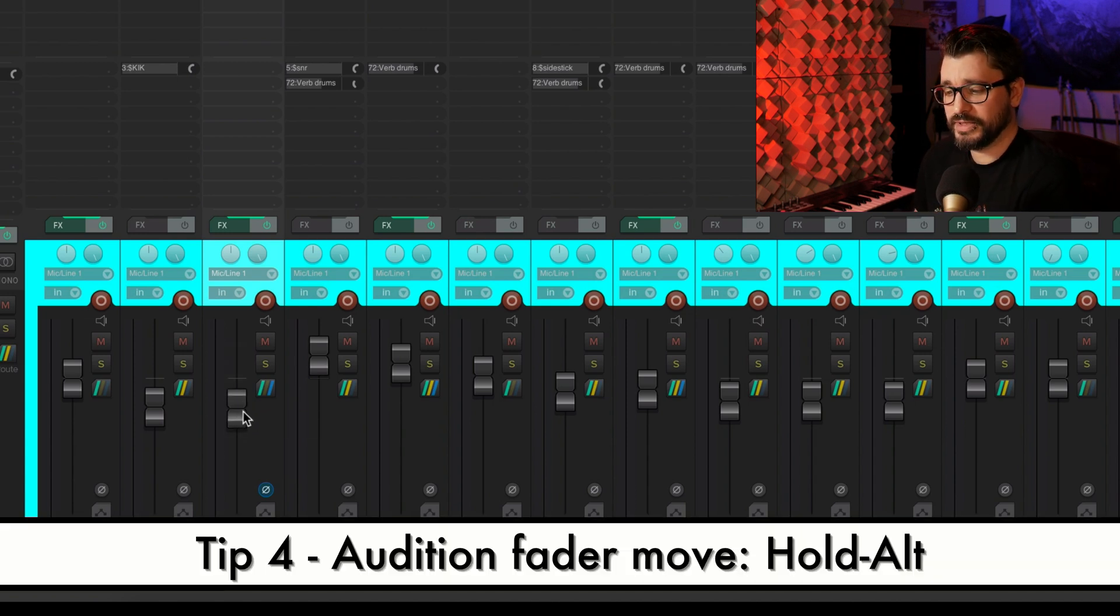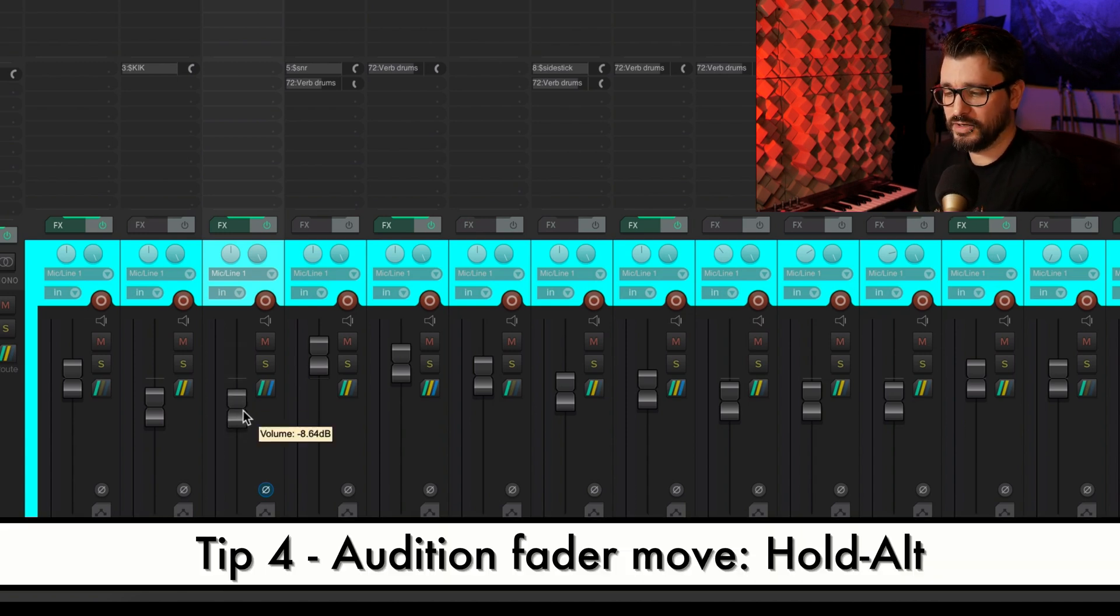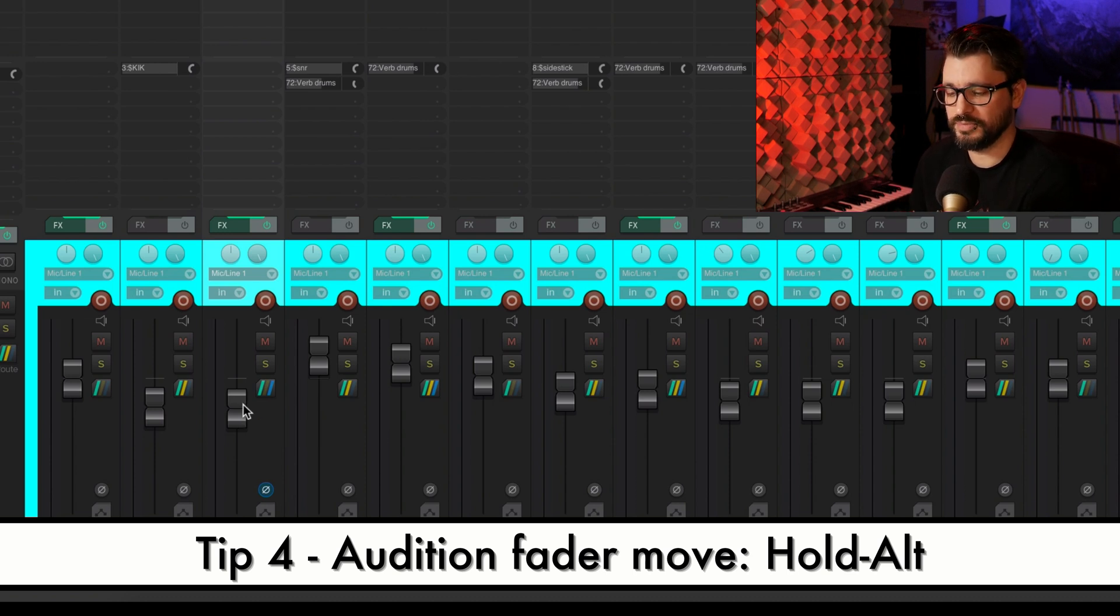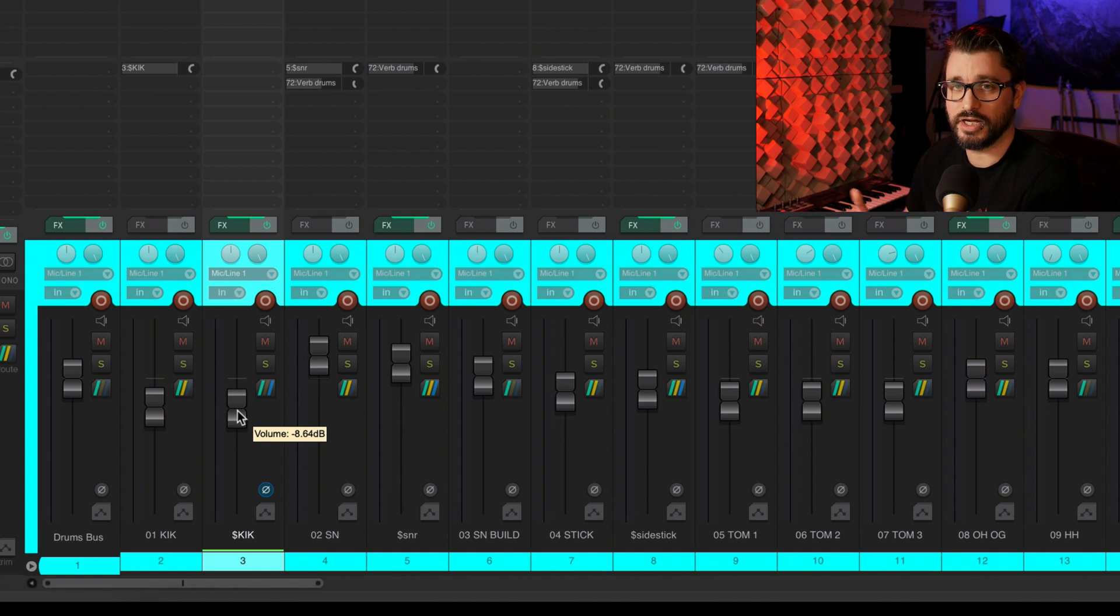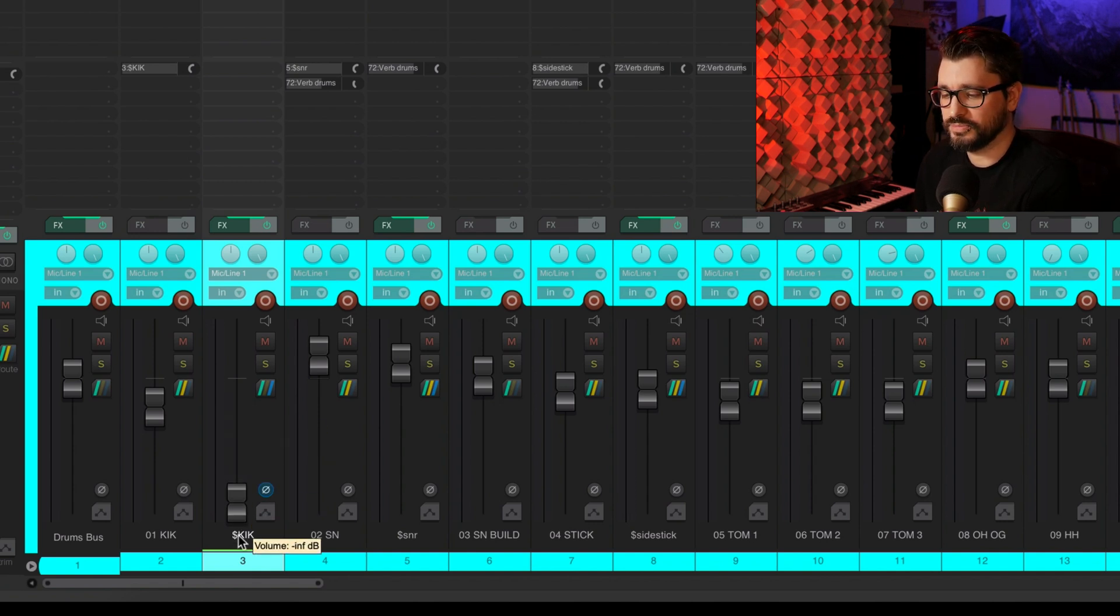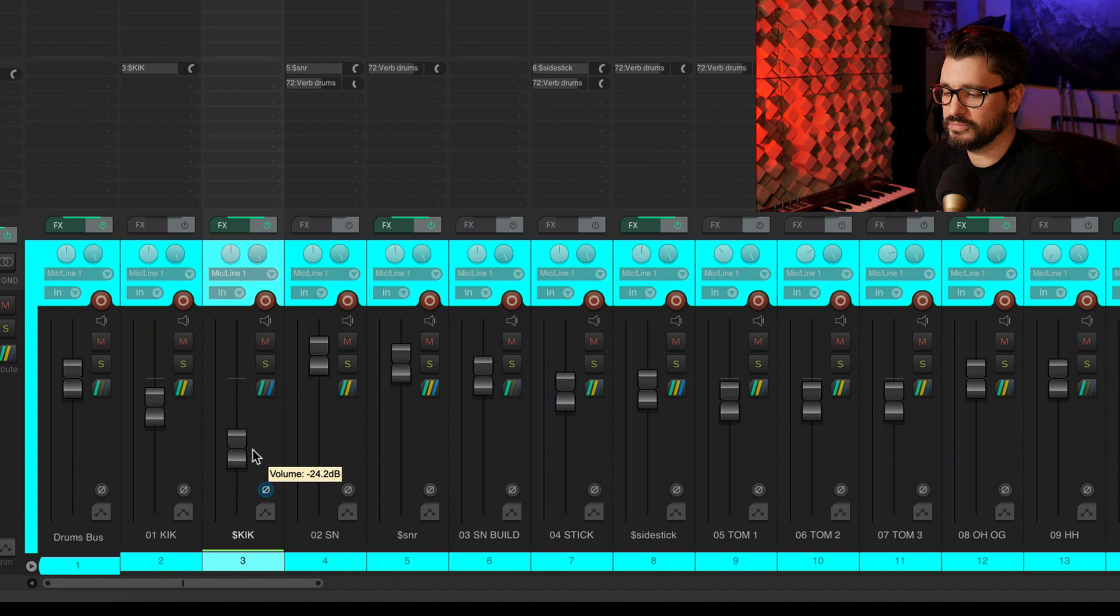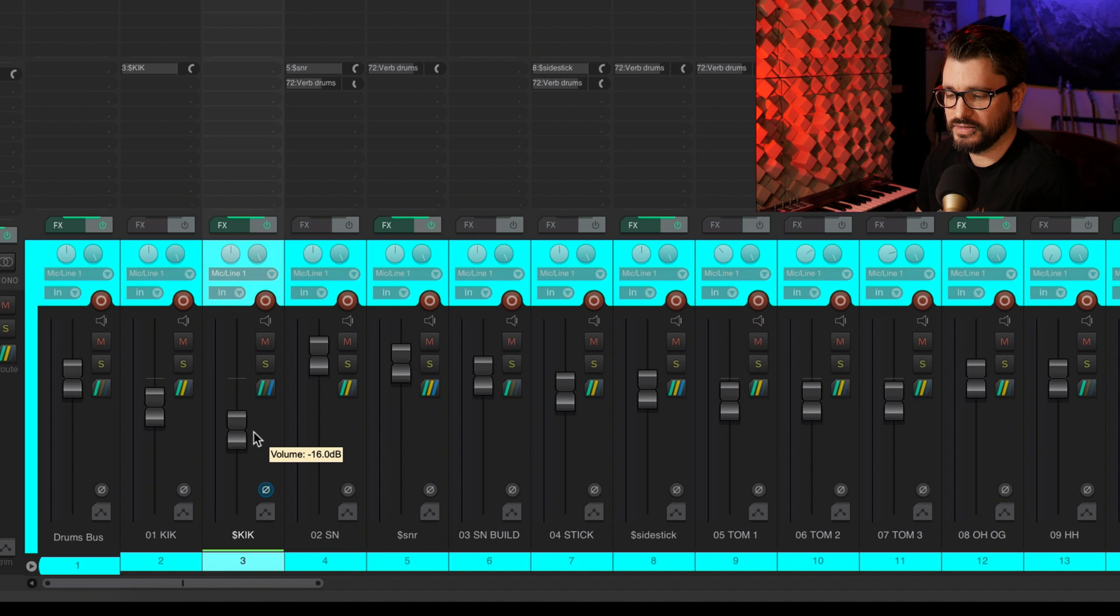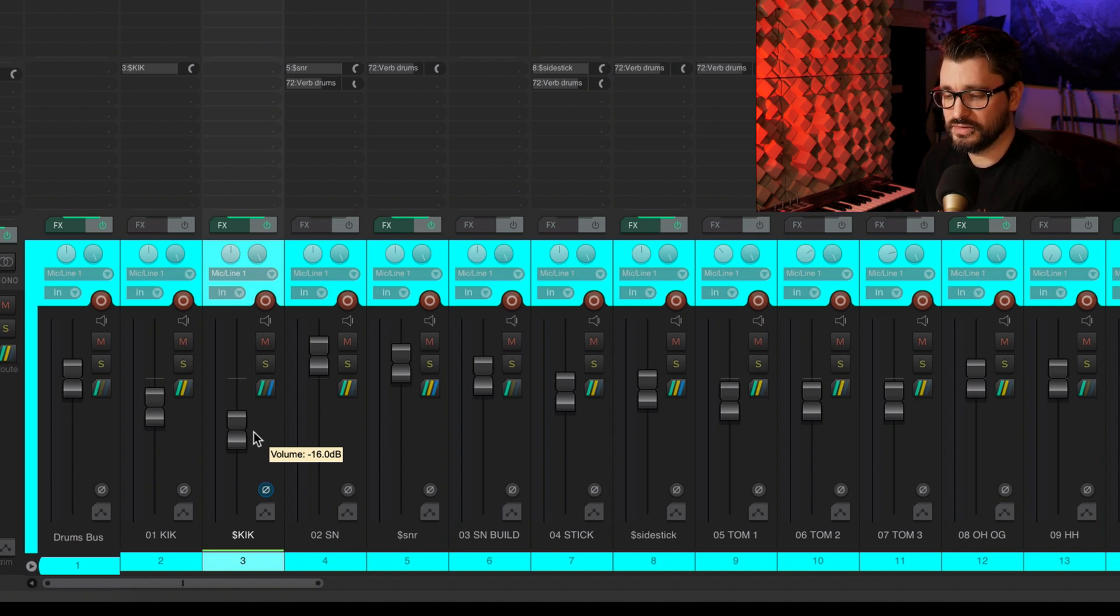If I'm playing back the track and I want to audition a different level and I'm not sure if I'm going to keep that level, I can hold down the alt key or the option key and pull this down. And as it's playing, I can find that good balance without changing what's already there. And if I want to keep it, I can just let go of the alt key. It'll stay there.